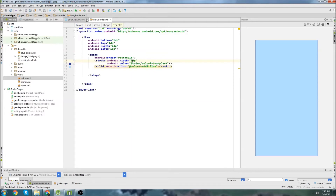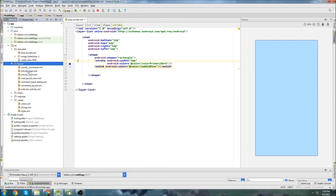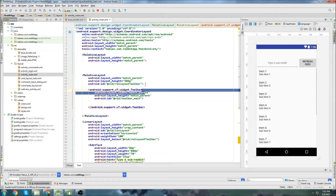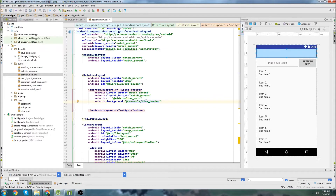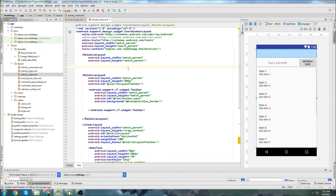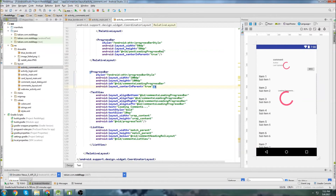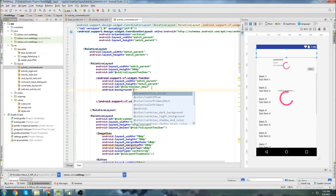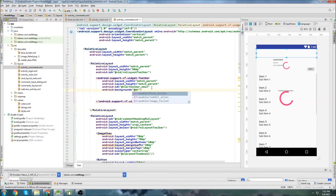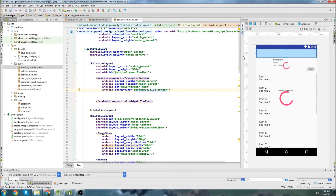Let's go into Activity Main because that's where the toolbar is. We'll go over to the toolbar, go to Background, then @drawable, and set our blue_border. There we go — we can see our blue border gets set to the top. We also have that same toolbar inside of the Comments activity, so let's go into Activity Comments and do the exact same thing. Just go into the toolbar, type Background, add @drawable, and there's our blue border. So now we have that nice blue border up at the top of our app.